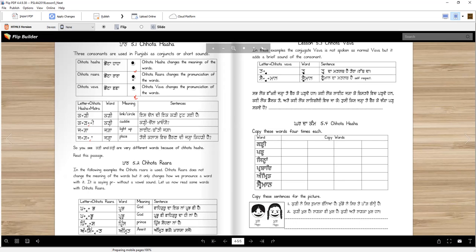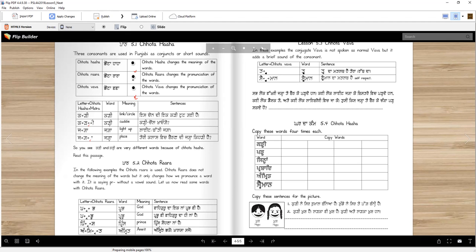Then Prince. Prince. If we didn't have Chota Rara, we had Wadda Rara, we would say Parbhrans. Parbhrans, right? That won't be right. So nobody likes to be called Parbhrans. We want to call them Prince. Prince means a Shahzada, a son of a king.